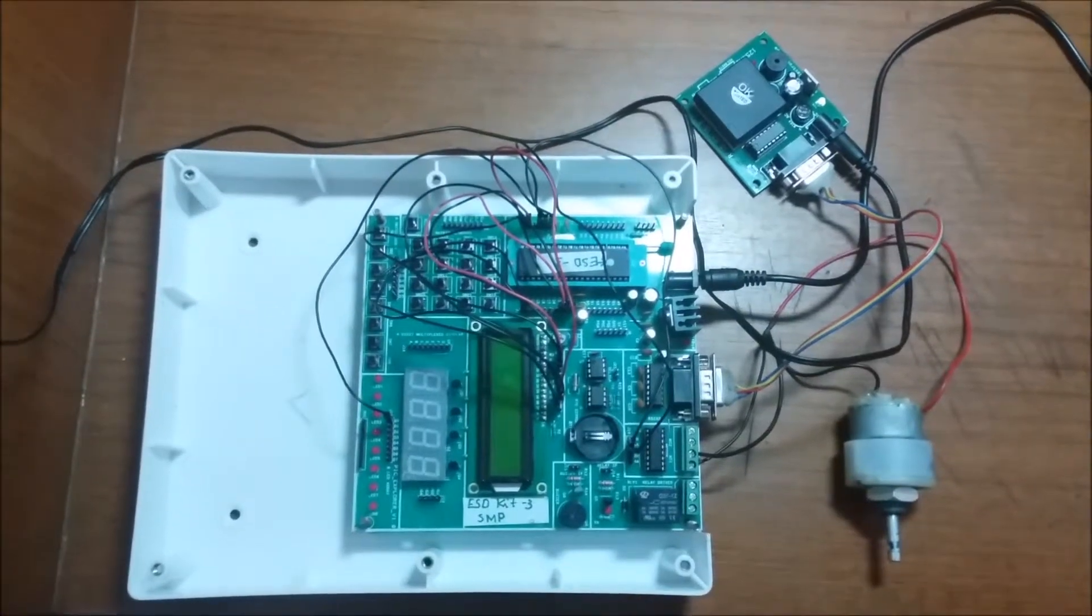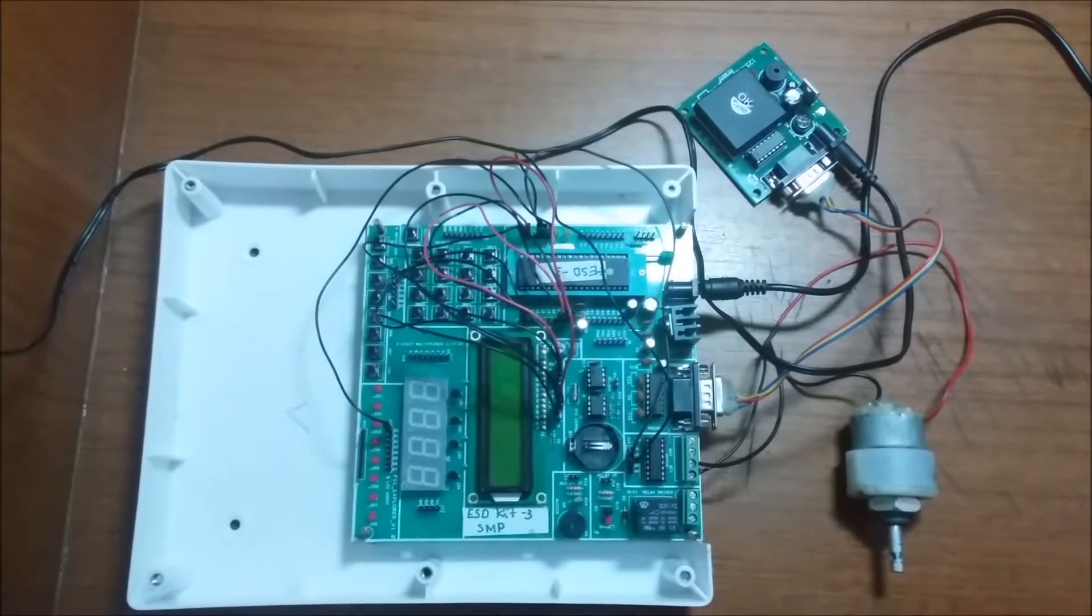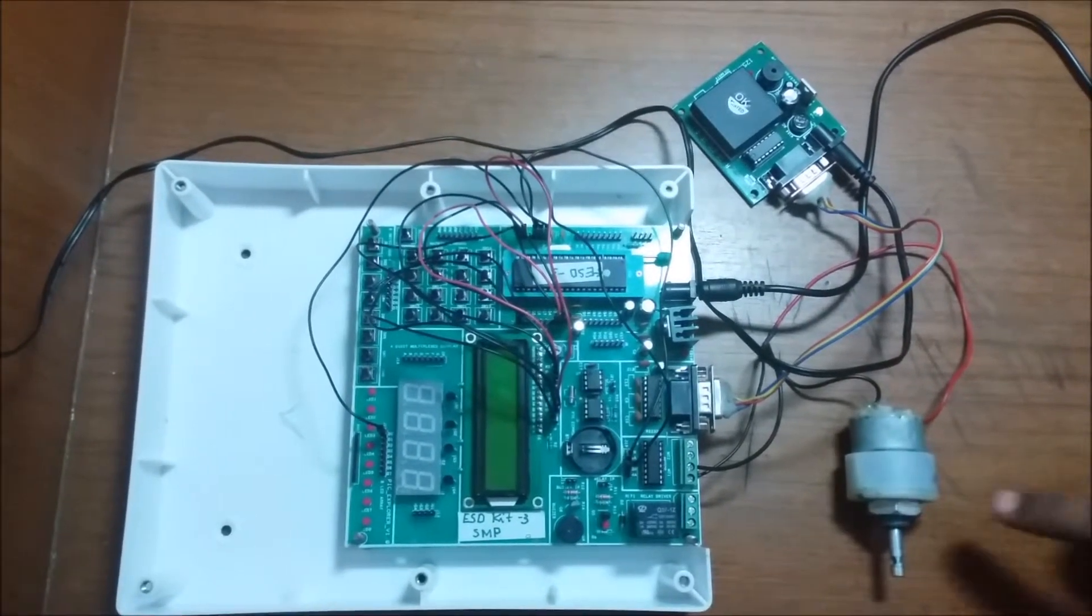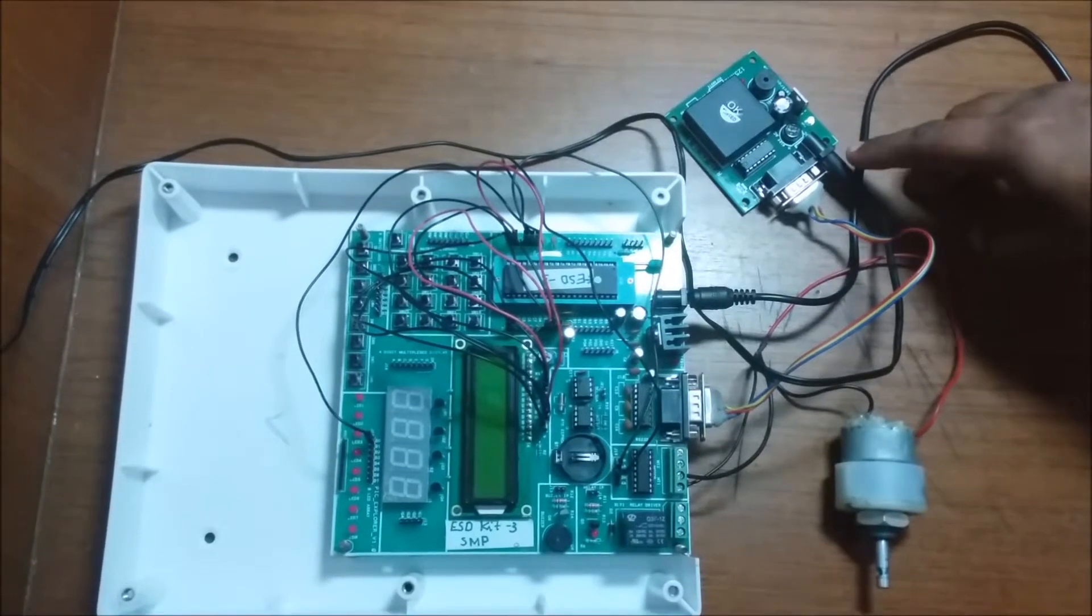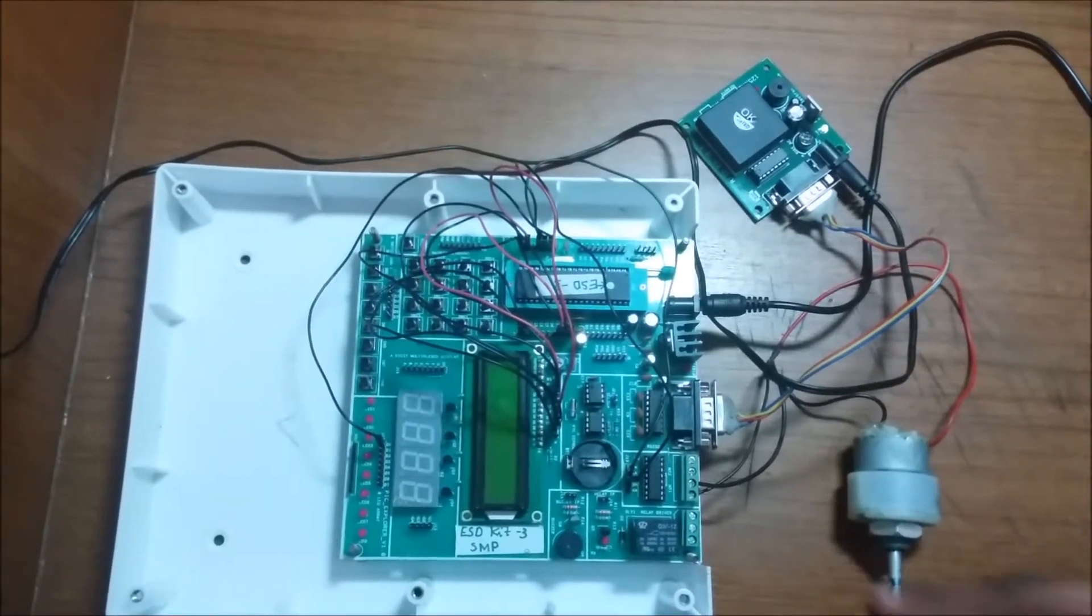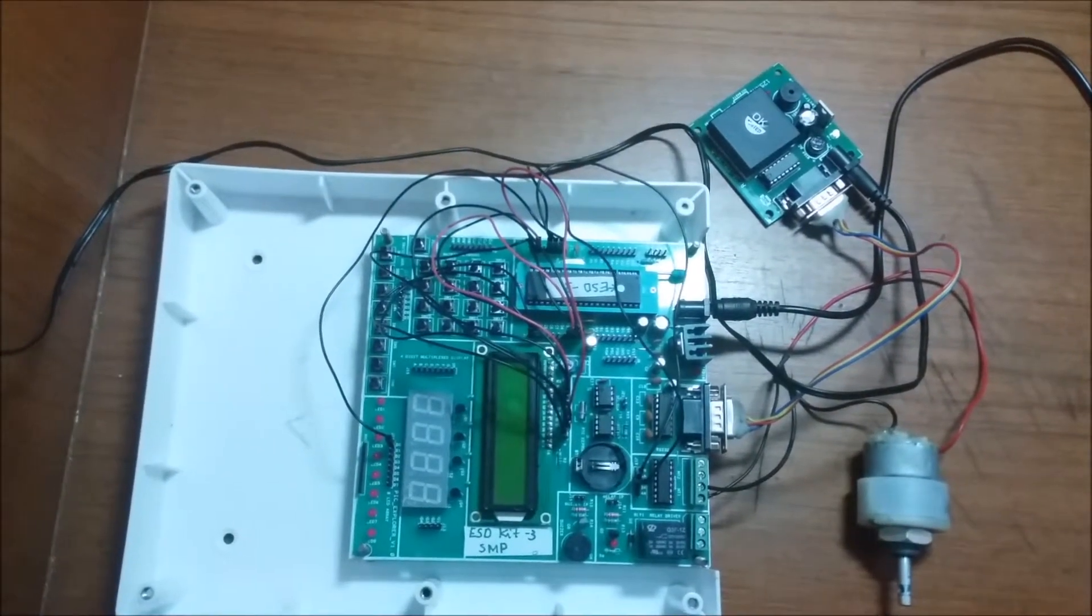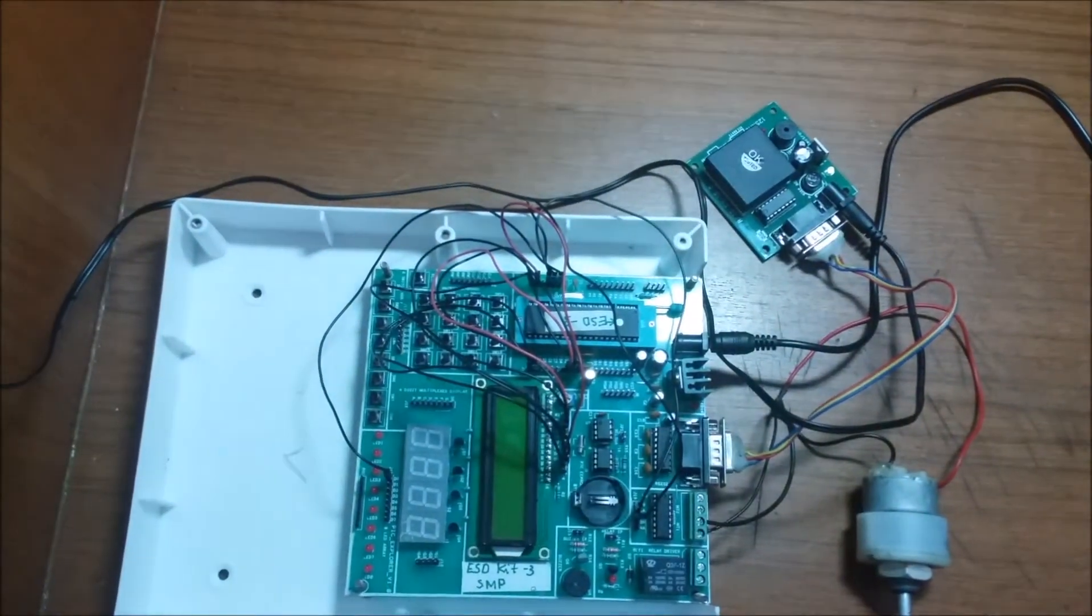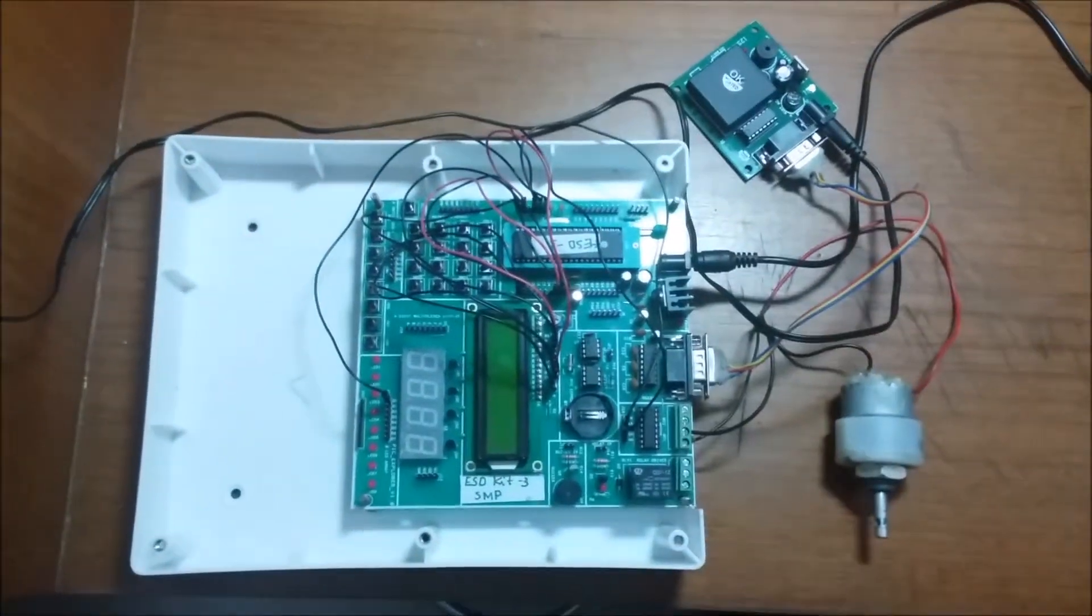We are doing a project on RFID-based toll plaza collection. Here we are using one DC motor, EM18 card reader, PIC microcontroller and PIC board, and two RFID cards. We are using port C and port T in this program.